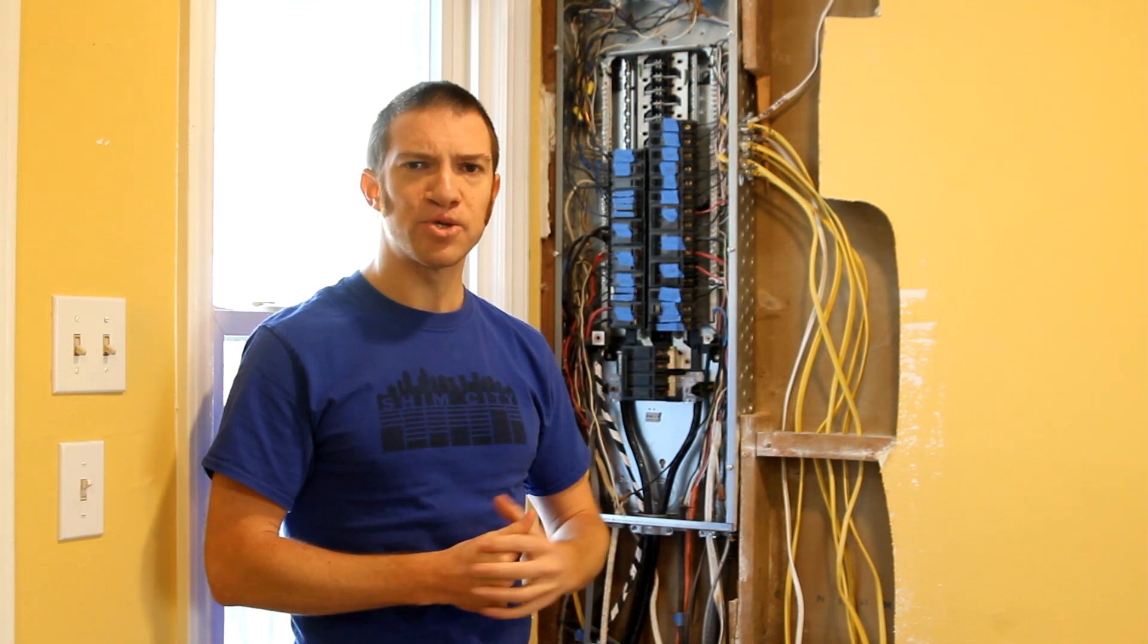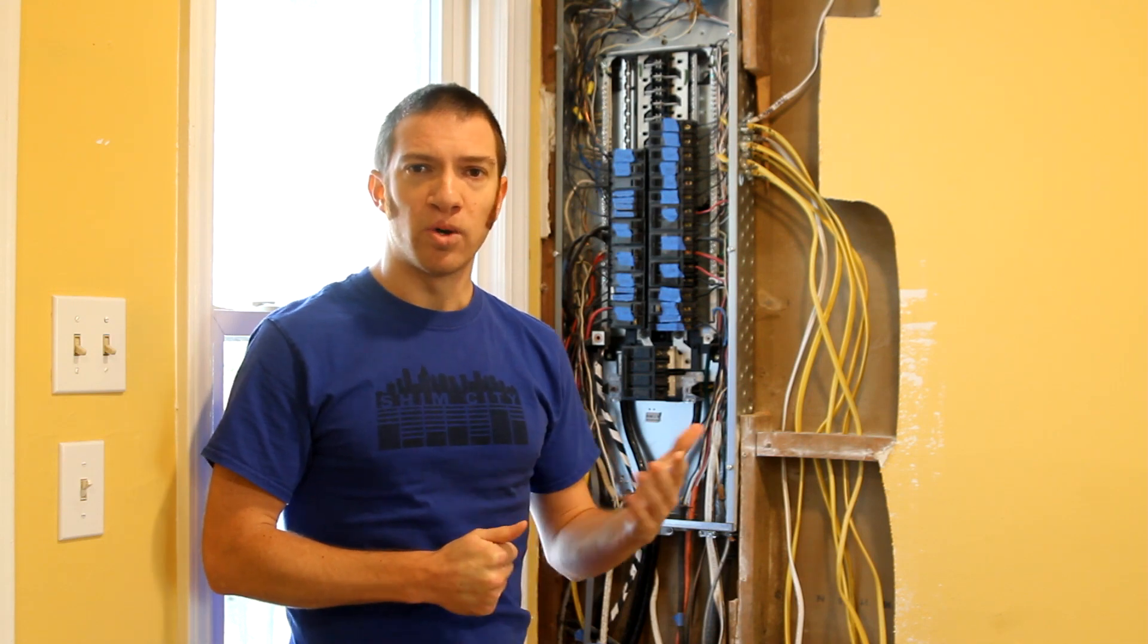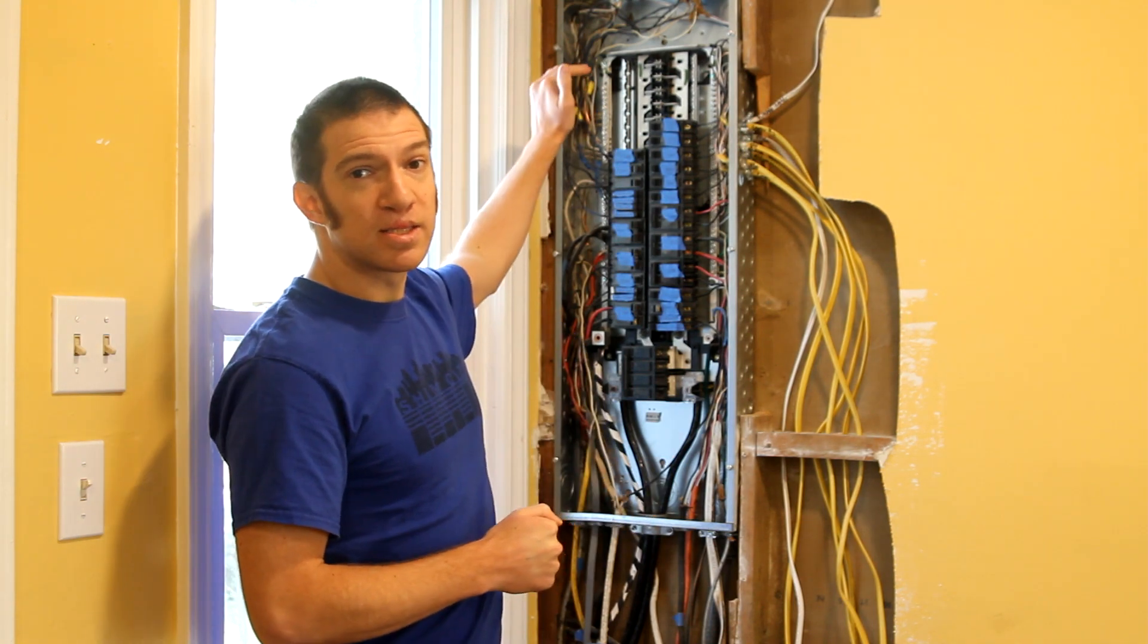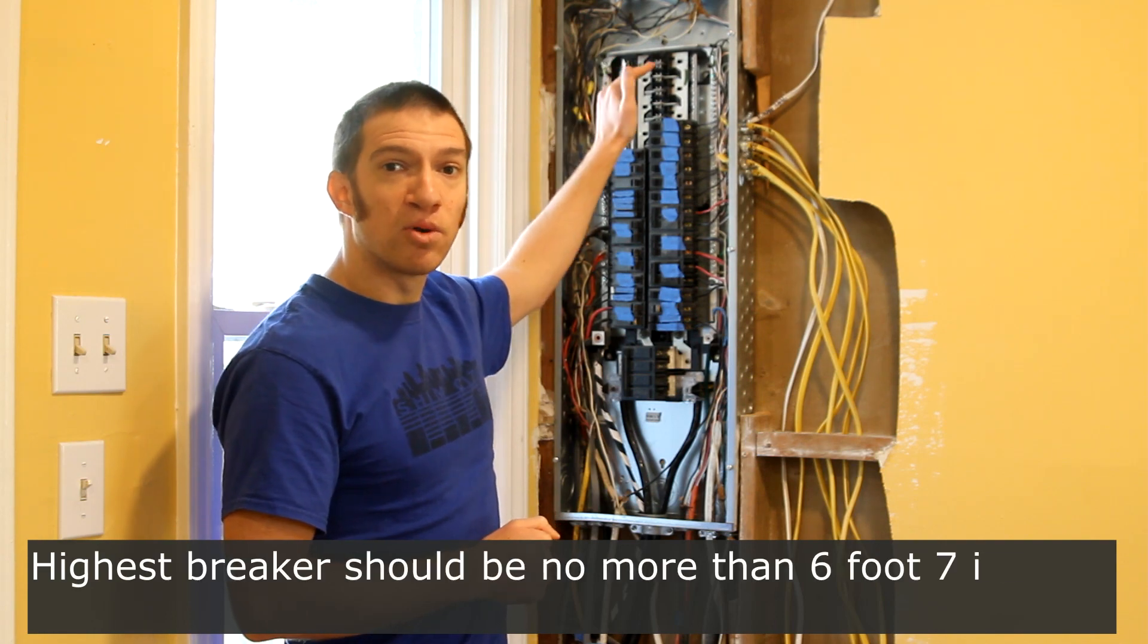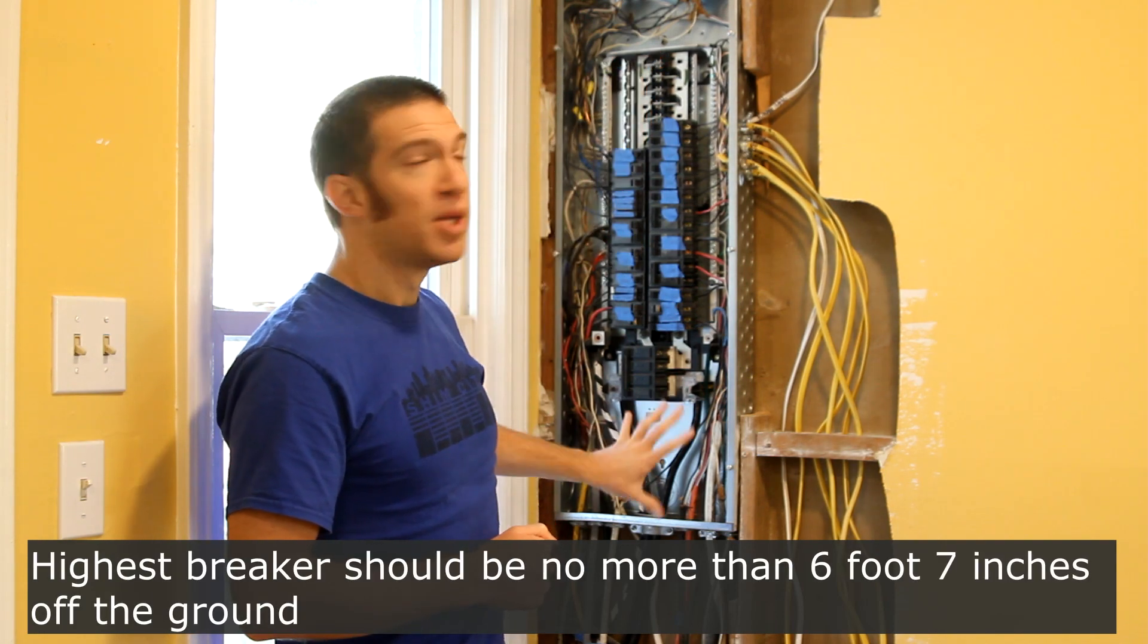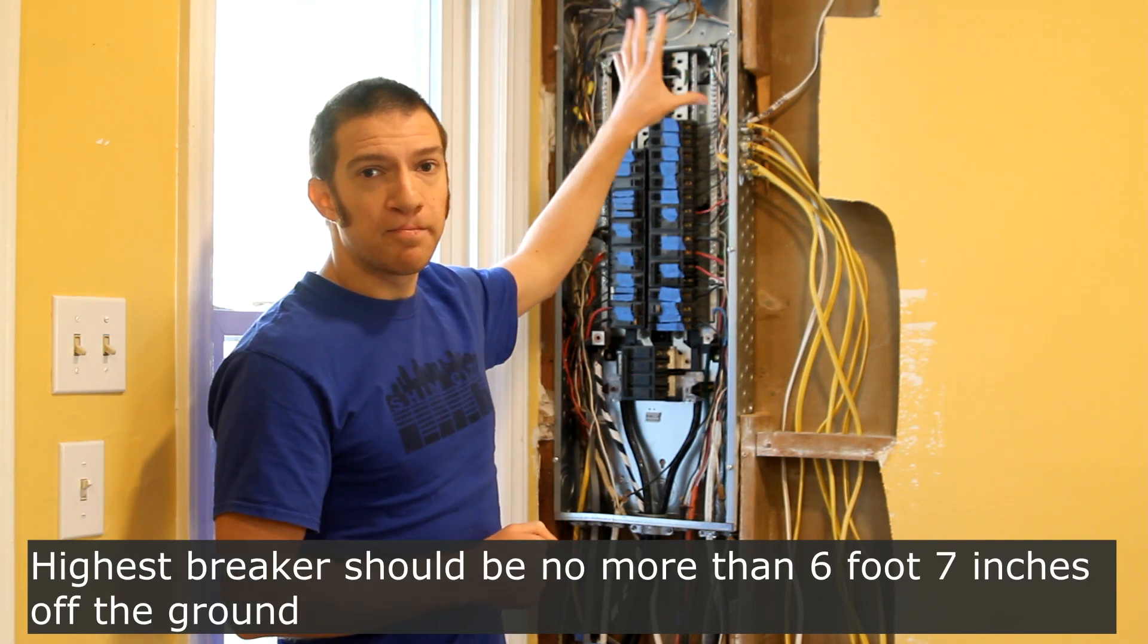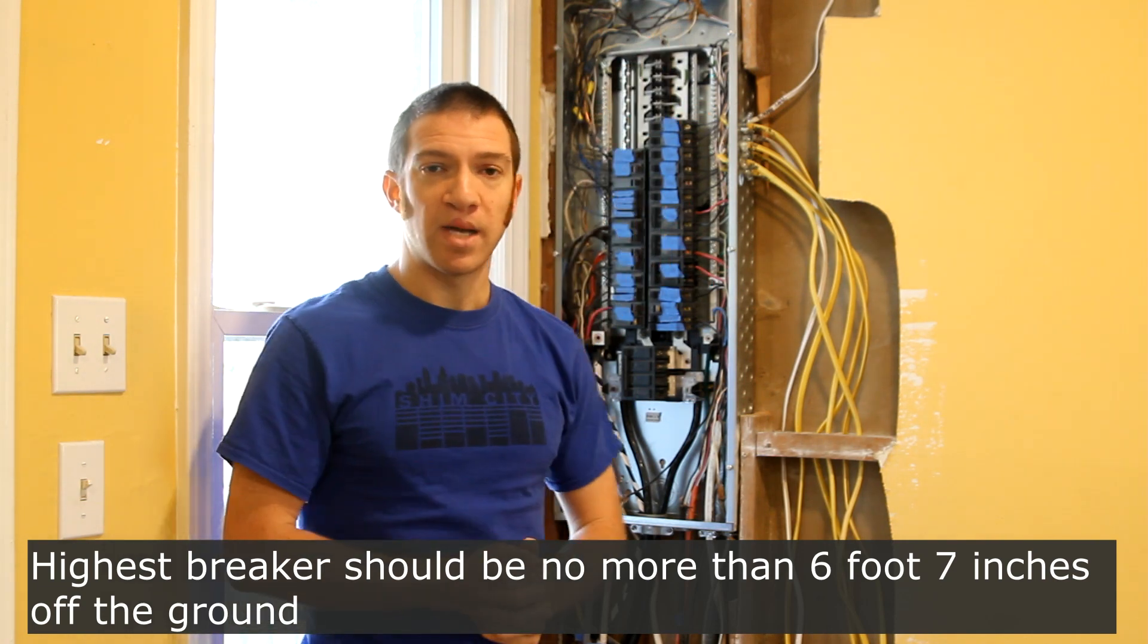When you're installing your final panel, one code requirement that you want to keep in mind is that the tallest breaker on your panel can be no more than six foot seven inches off the ground. So there's no putting it all the way up against the ceiling. Take that into account as well.